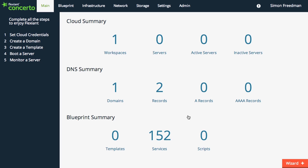Want to know how many servers are running? It's there. Want to know how many templates you have? It's there too. It gives you a snapshot of everything you have created.